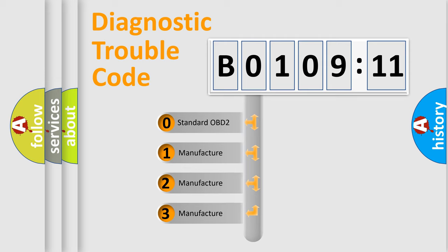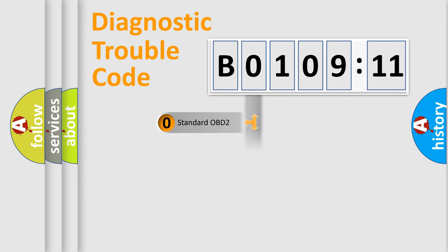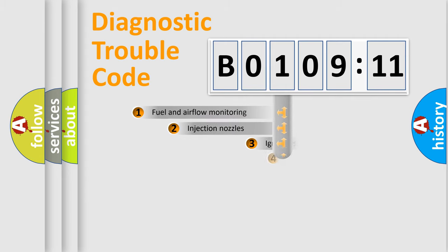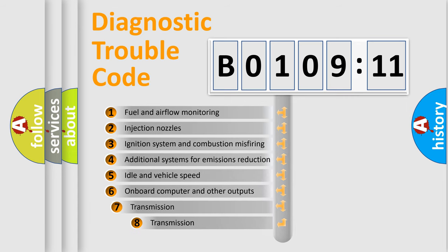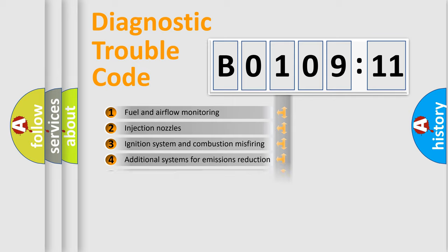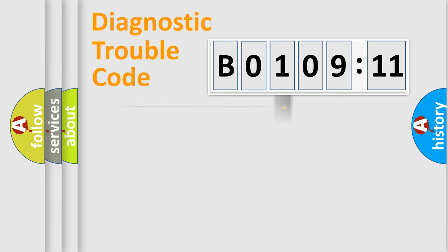If the second character is expressed as 0, it is a standardized error. In the case of numbers 1, 2, or 3, it is a more prestigious expression of the car-specific error. The third character specifies a subset of errors. The distribution shown is valid only for the standardized DTC code.